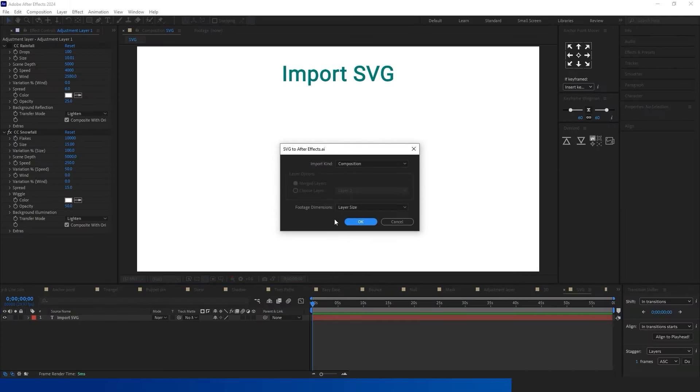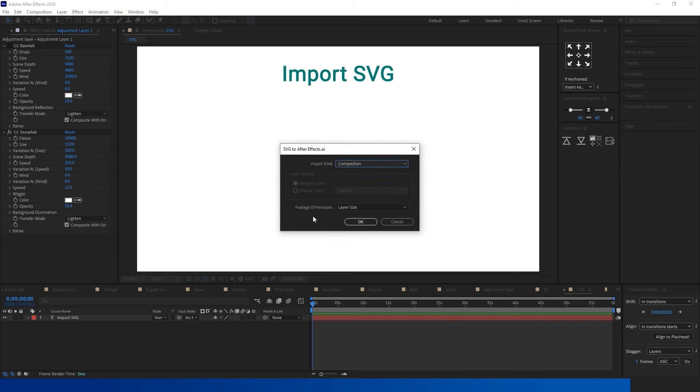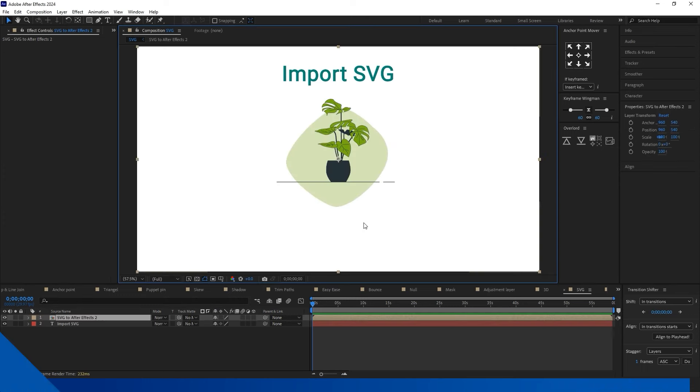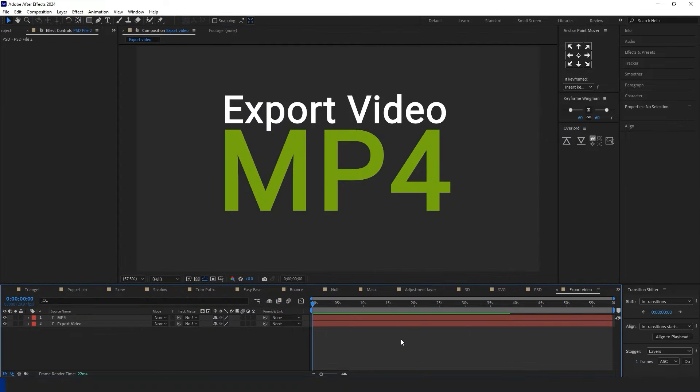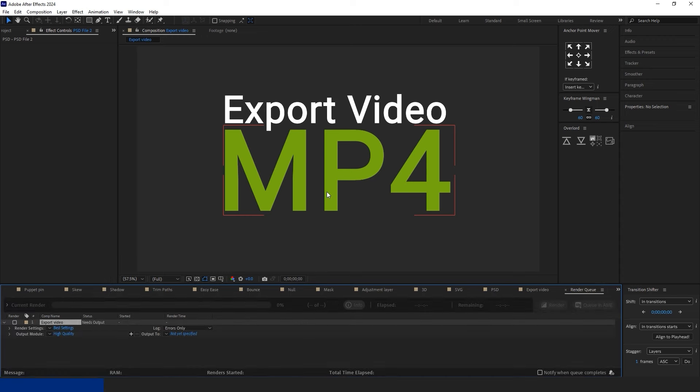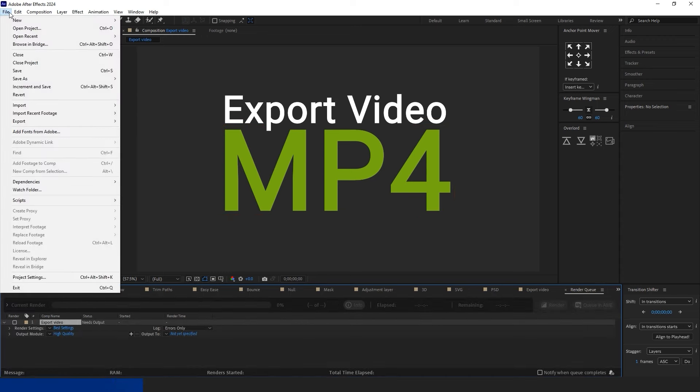To import an SVG file into After Effects, follow these steps. Open the SVG file using Adobe Illustrator. Create the necessary layers in Illustrator. Save the file as an AI file. Open the AI file with After Effects. Ensure to set the import kind as a composition for seamless integration.